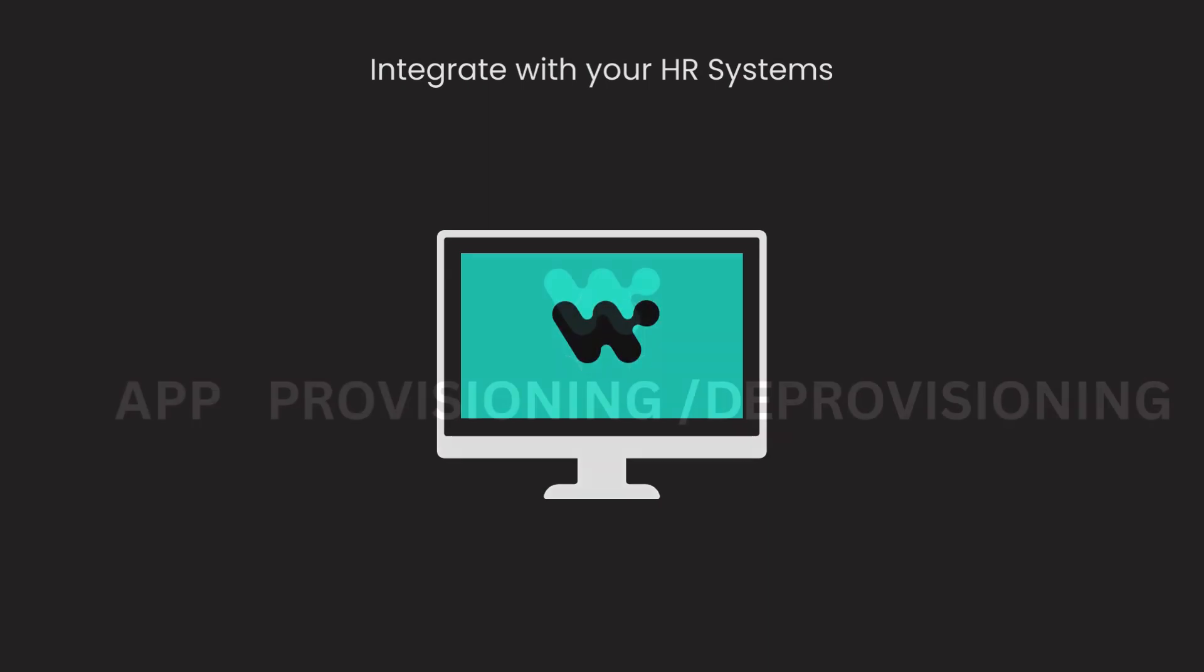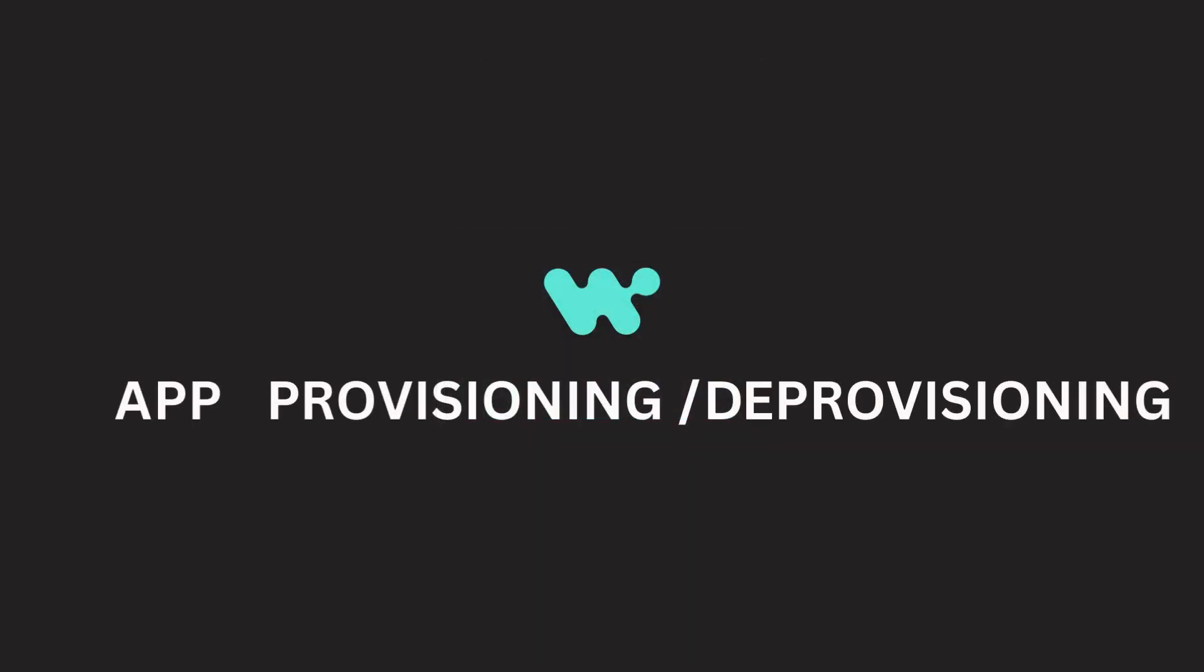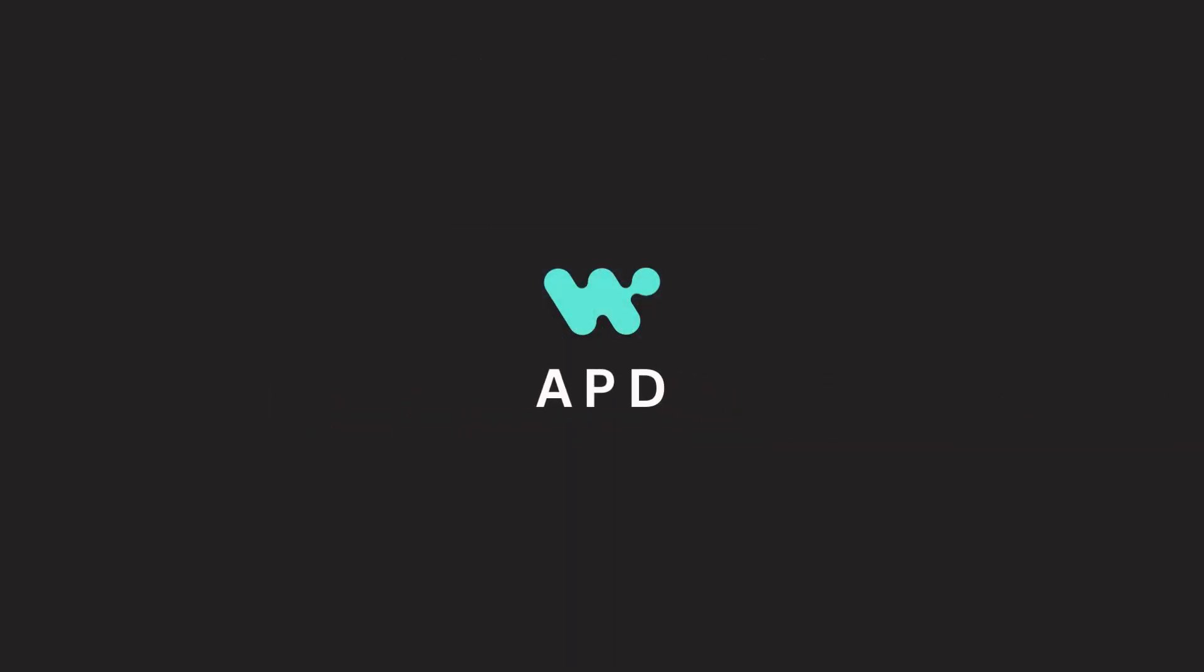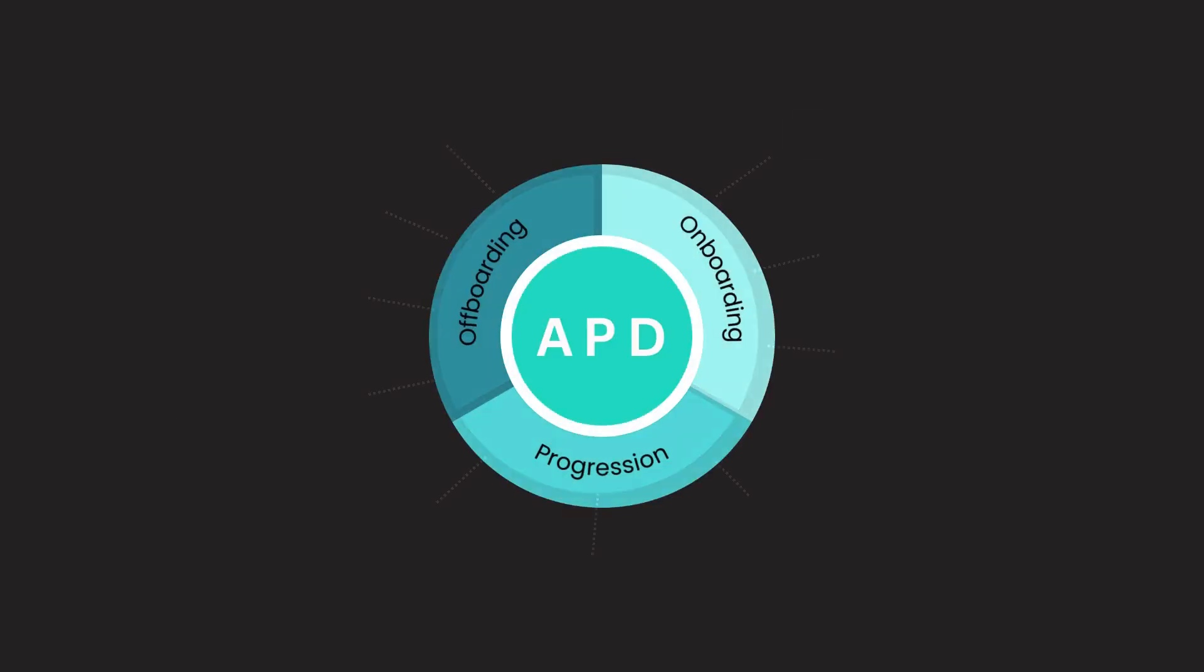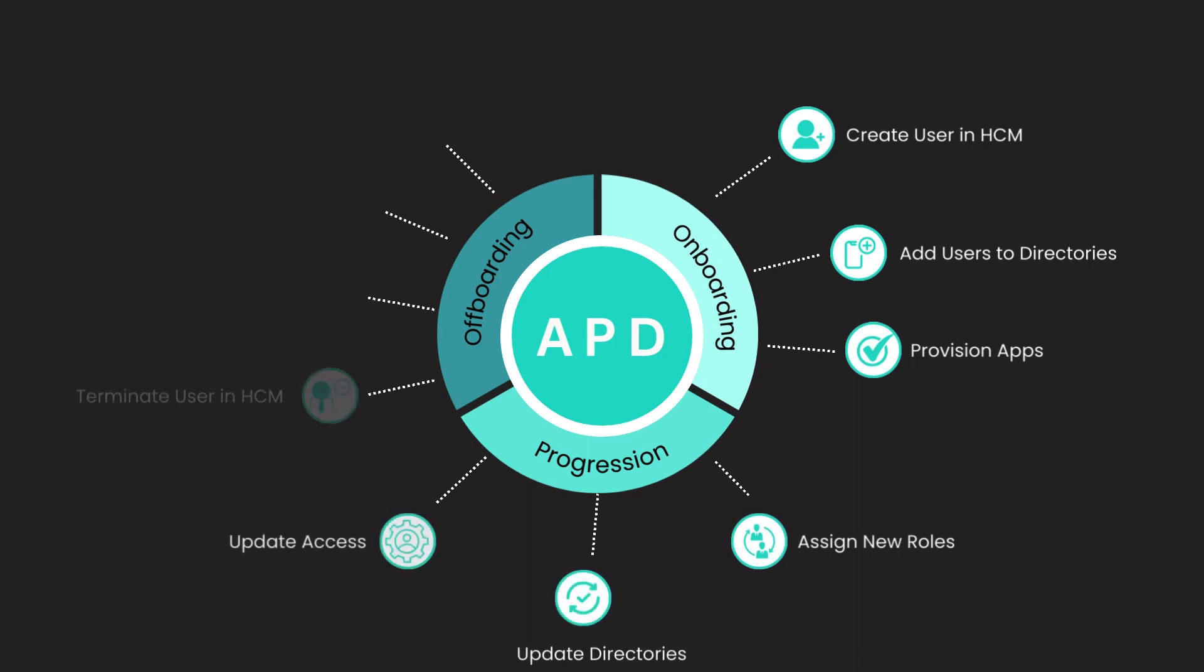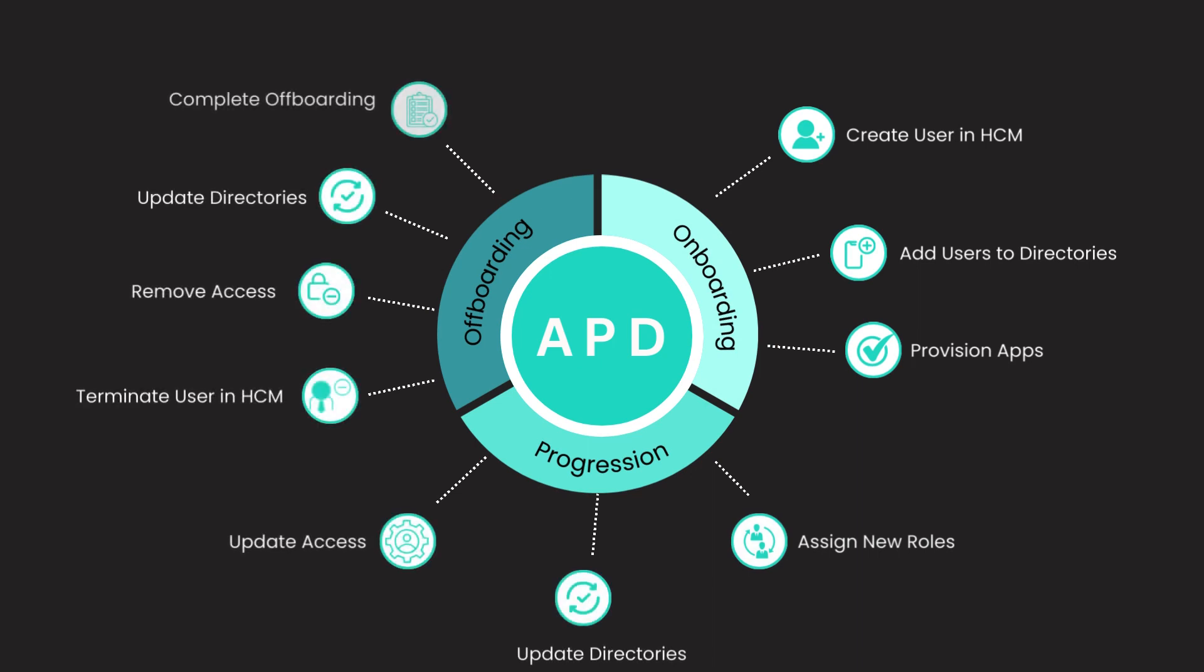then Workato's App Provisioning and Deprovisioning, or APD Accelerator, is exactly what your organization needs. The App Provisioning Deprovisioning Accelerator is a smart and adaptable solution that handles the entire lifecycle of user access, from onboarding to offboarding.